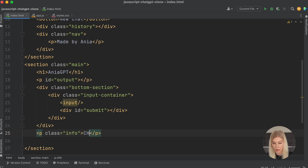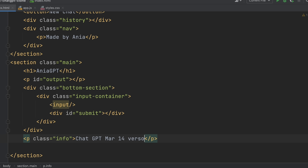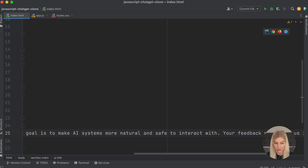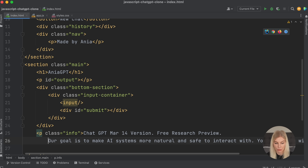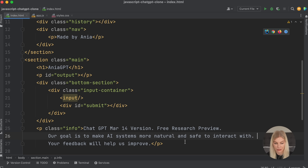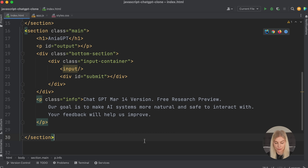Inside the bottom section div, I'm going to have another div with the class of inputs container. Inside that, I'll put an input element and a div with the ID of submit. Under the bottom section, I'm also going to put a p element with a class of info for some sub-text, something like 'ChatGPT March 14 version' — I'll just paste that in. So that is the HTML done.